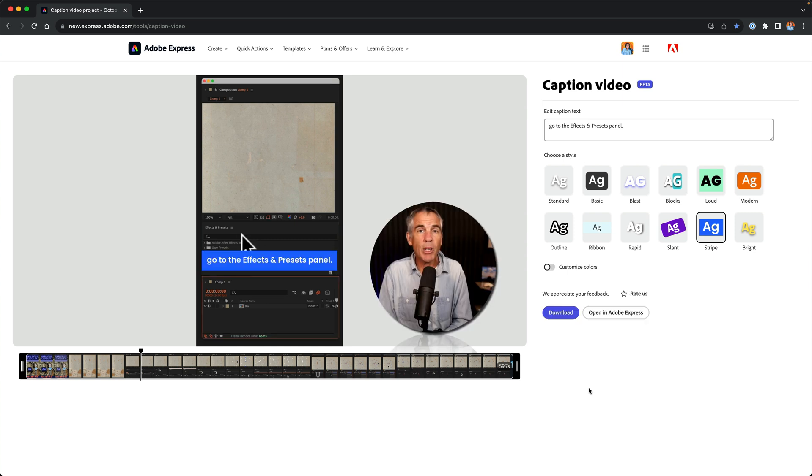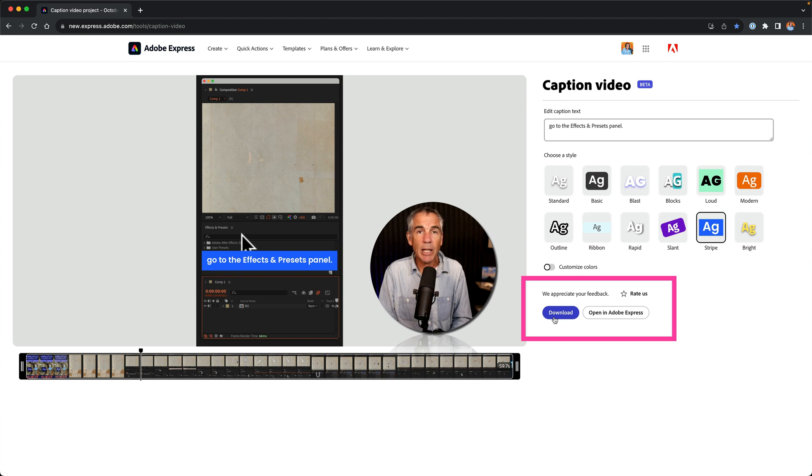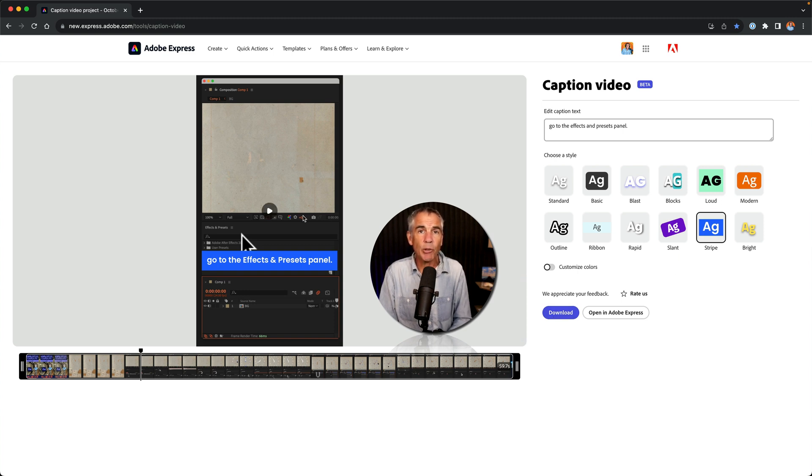If you do not want to make additional customizations, click on the download button. That's going to download the caption video directly to your computer.